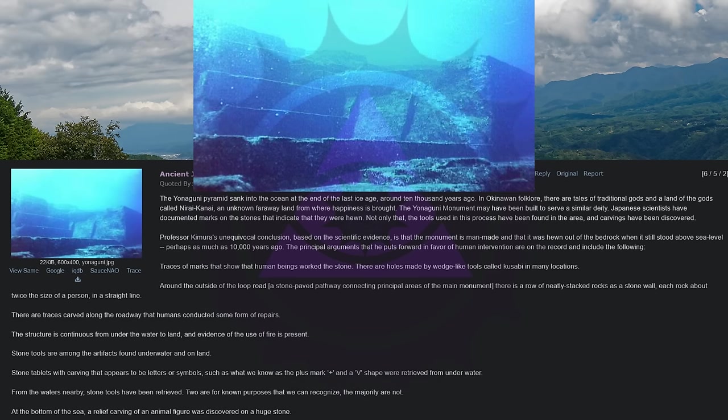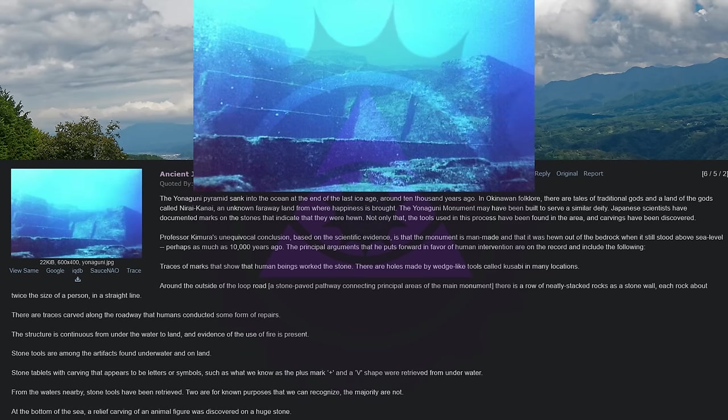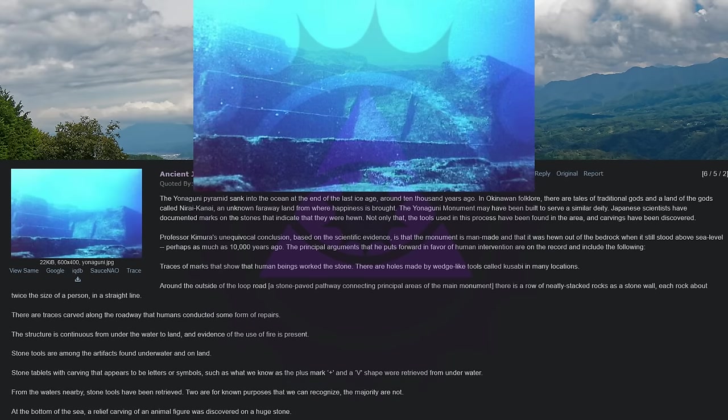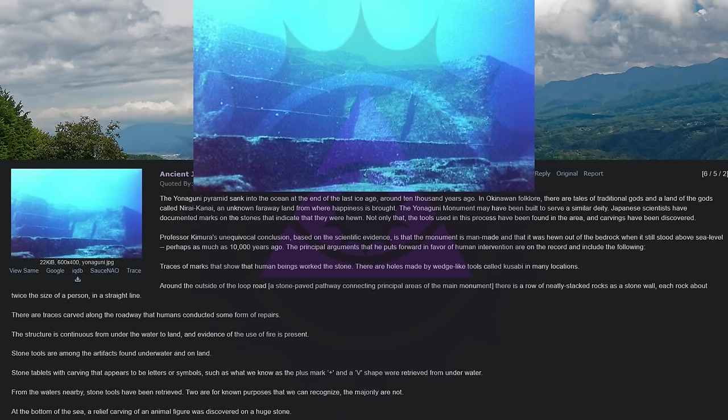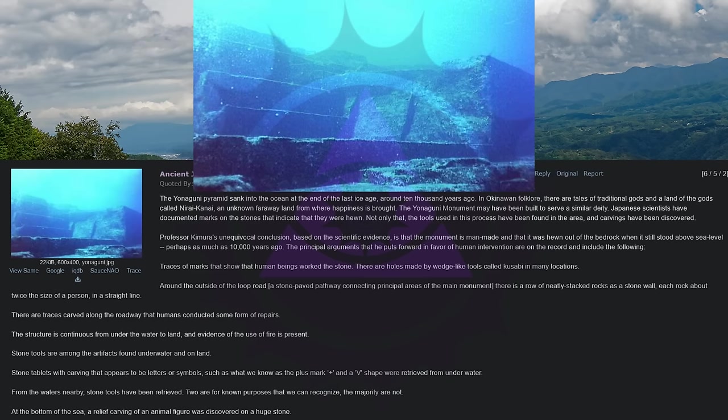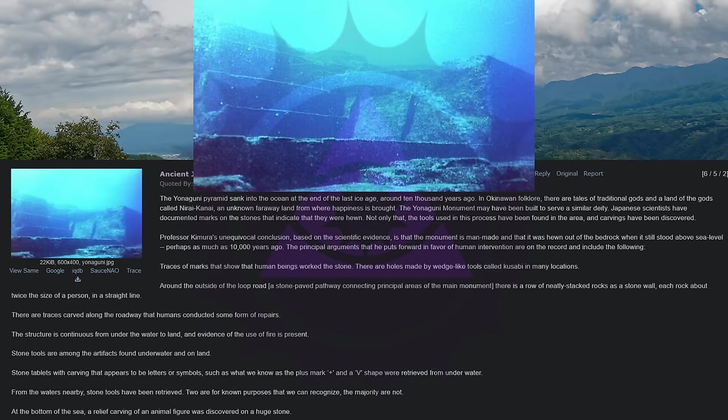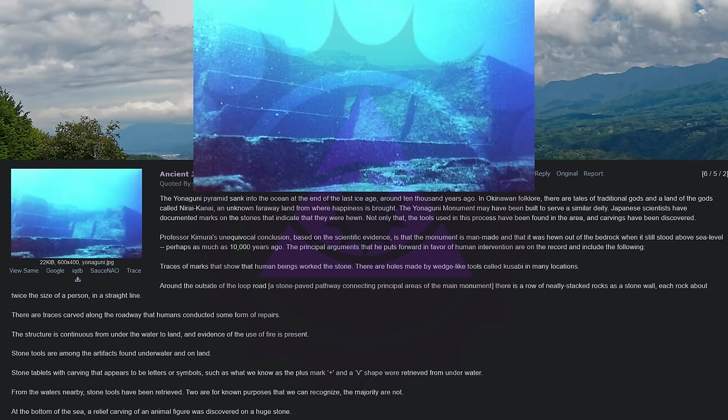Traces of marks that show that human beings work the stone. There are holes made by wedge-like tools called kusabi in many locations around the outside of the loop road, a stone-paved pathway connecting principal areas of the main monument. There is a row of neatly stacked rocks as a stone wall, each rock about twice the size of a person in a straight line. There are traces carved along the roadway that humans conducted some form of repairs. The structure is continuous from under the water to land, and evidence of the use of fire is present.